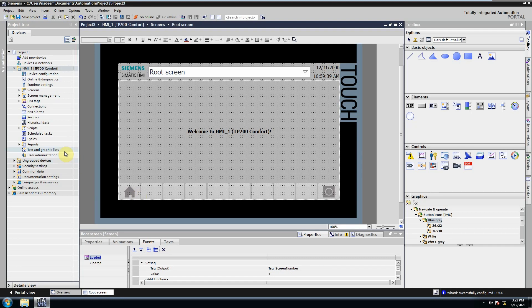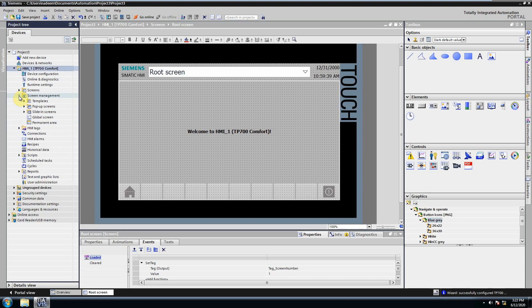Welcome to another tutorial of WinCC TIA Portal. In today's tutorial we will see how we can configure the pop-up screens.